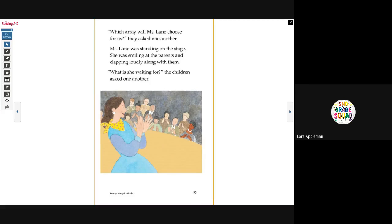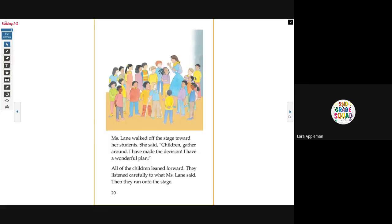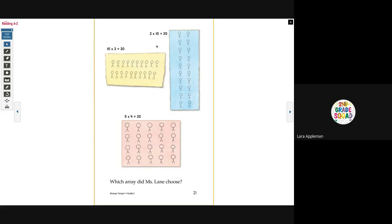Miss Lane was standing on the stage, smiling at the parents and clapping loudly along with them. 'What is she waiting for?' the children asked one another. Miss Lane walked off the stage toward her students. 'Children, gather round. I've made a decision. I have a wonderful plan.' All the children leaned forward and listened carefully to what Miss Lane said. Then they ran onto the stage. Two groups of ten equals twenty. Ten groups of two equals twenty. Or five groups of four equals twenty. Which array did Miss Lane choose?